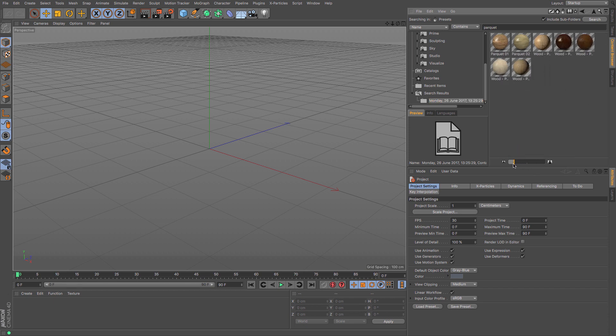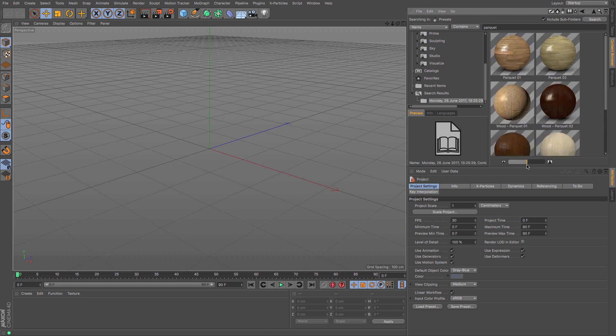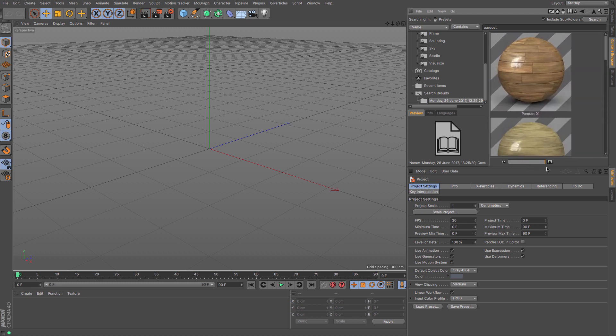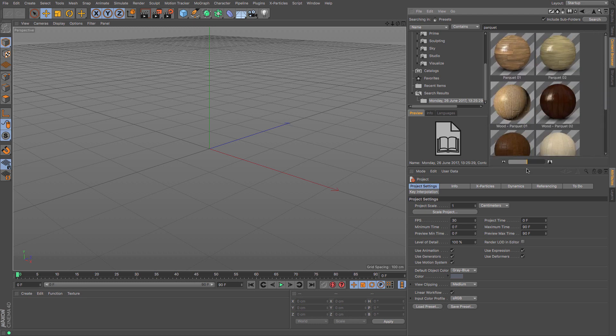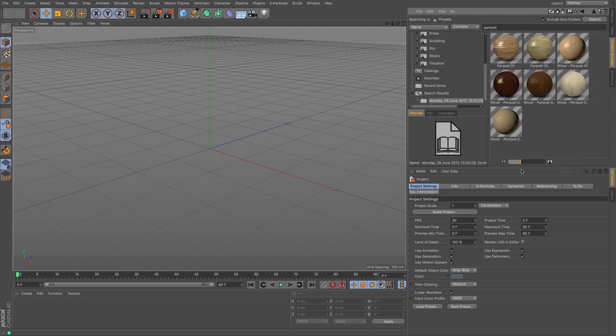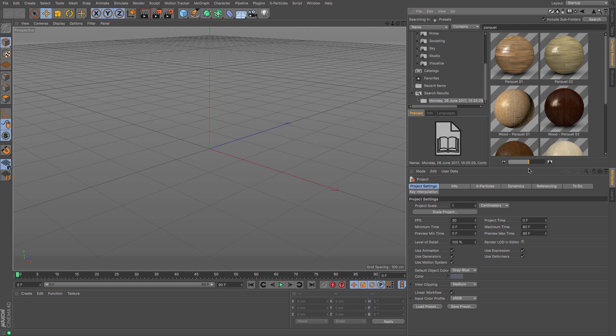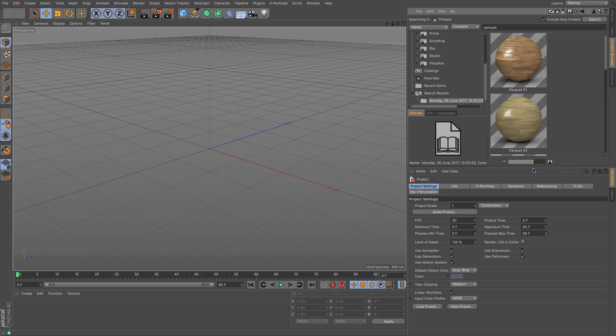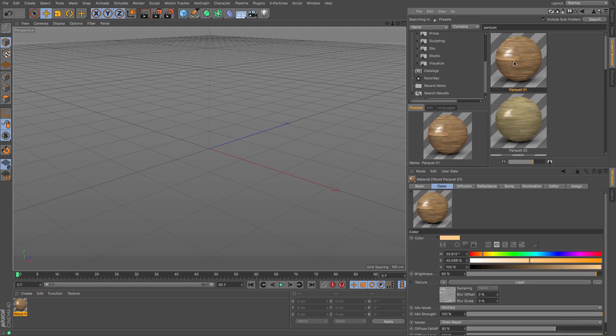You can decrease and increase the size of what you want to view in the content browser so that you can have a better look. If you are then happy with what it is that you wish to select, you can just double-click. Depending on exactly what it is that you are selecting in the content browser, it will load in one of Cinema 4D's various windows.